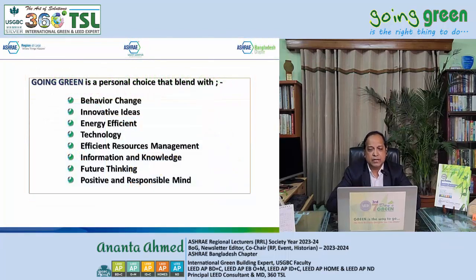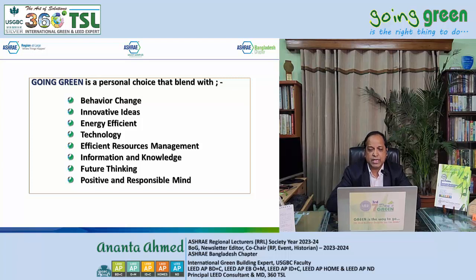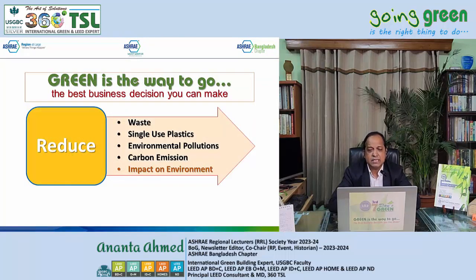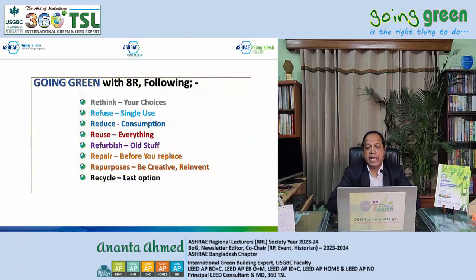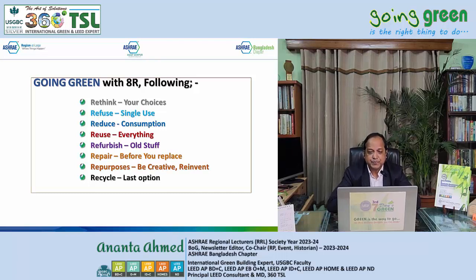These are the items we can use to save: behavior change, innovative ideas, energy efficiency, technology, efficient resource management, information and knowledge, future thinking, and a positive and responsible mindset. The second thing is to reduce waste, single-use plastic, environmental pollution, and carbon emissions. If you reduce those, the impact on the environment will be reduced. This is called 8R: rethink, refuse, reduce, reuse, refurbish, repair, repurpose, and recycle is the last option. If we do those 8 things on every single thing we do, then we will be green.